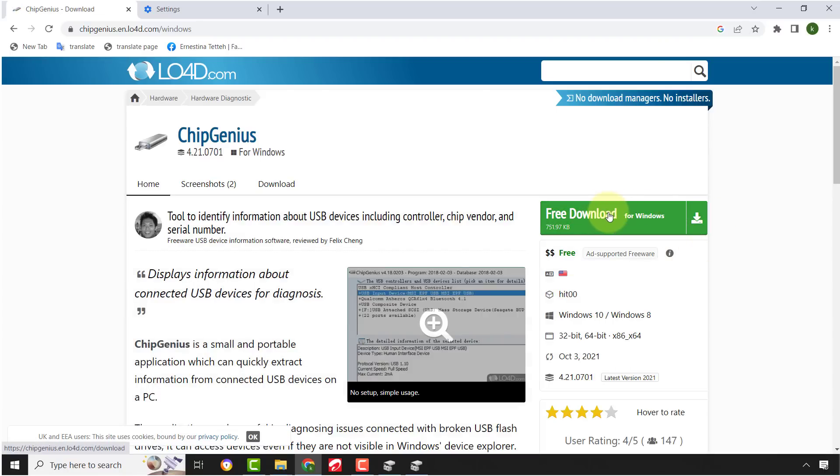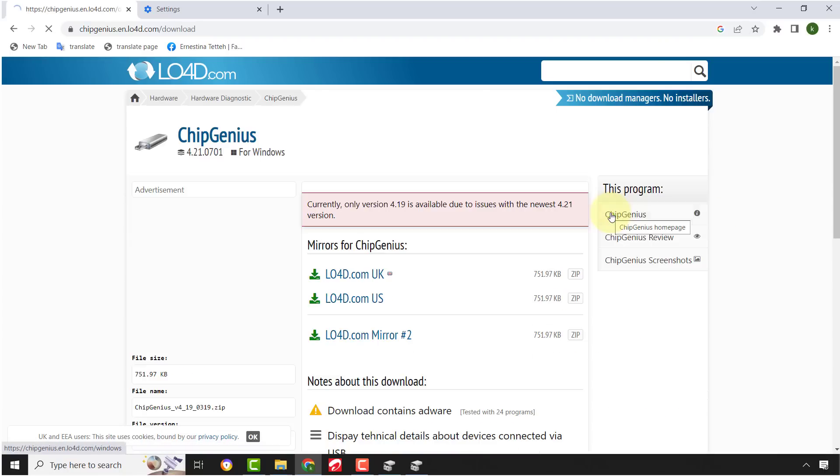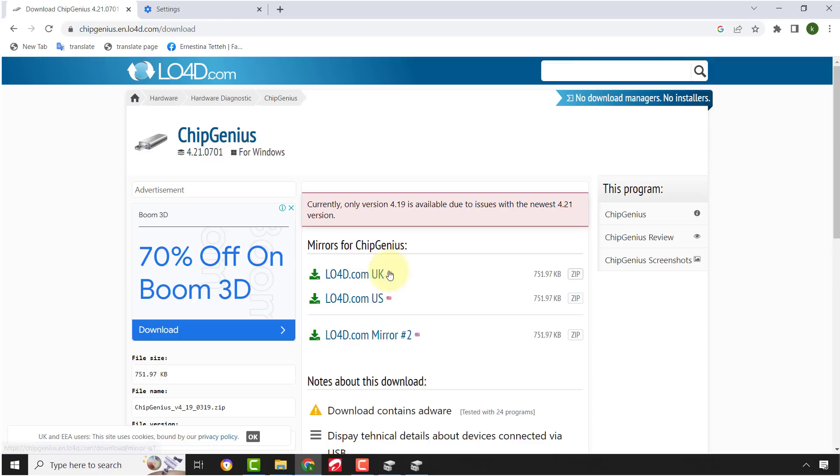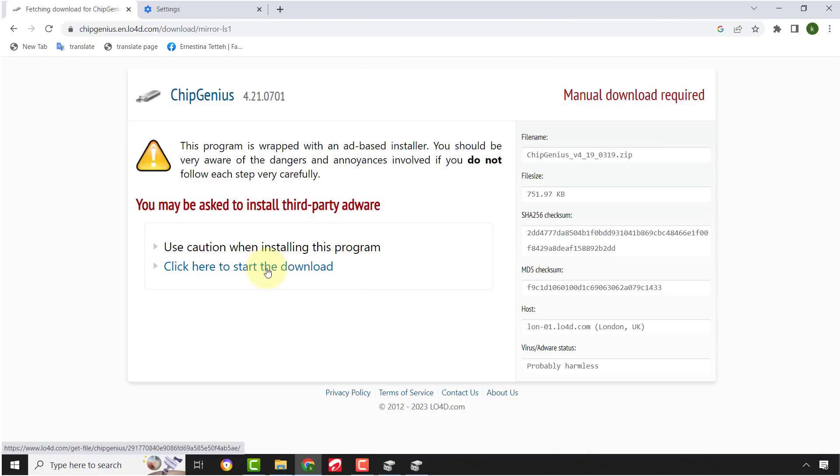This software will help us to identify the flash drive chip part number so that we can download the firmware to reset the drive.